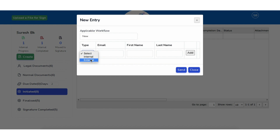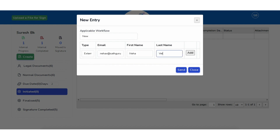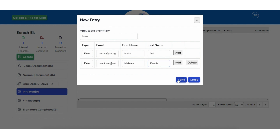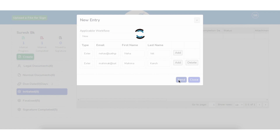Once all fields are entered, save the information. After saving, the next screen will appear. On the next screen, enter the reviewers' details according to the sequence in which the document has to move. Once reviewer details are added, click on Send.